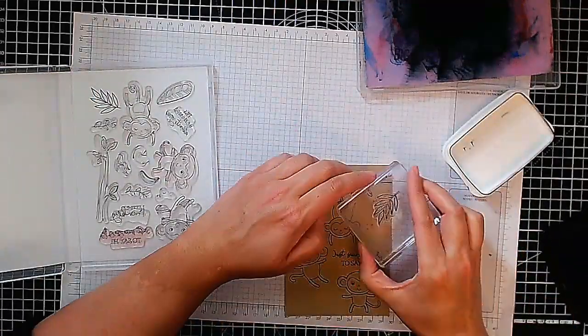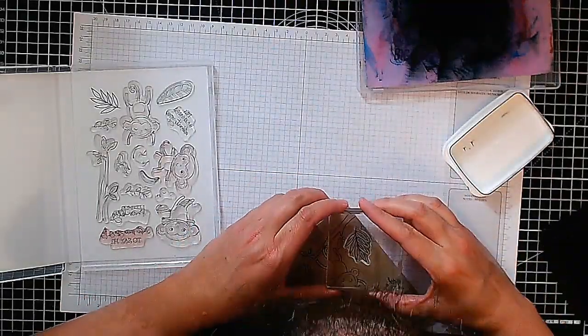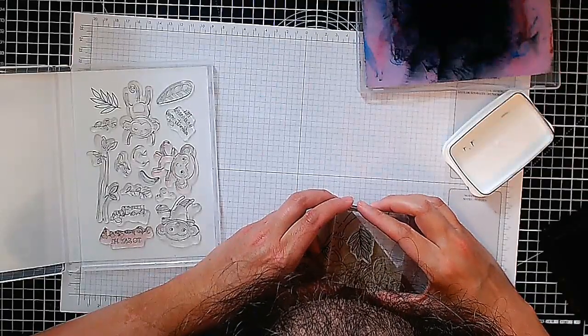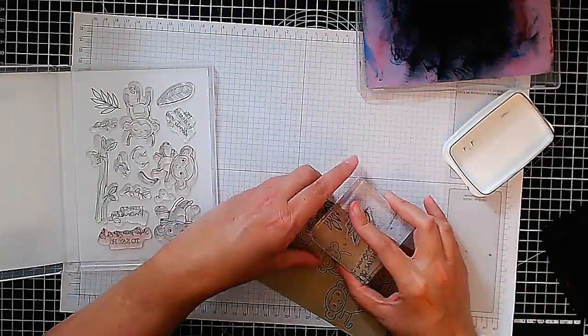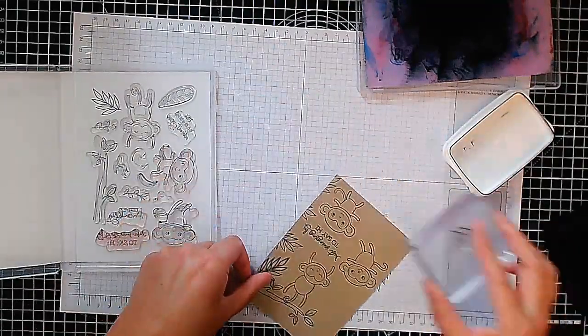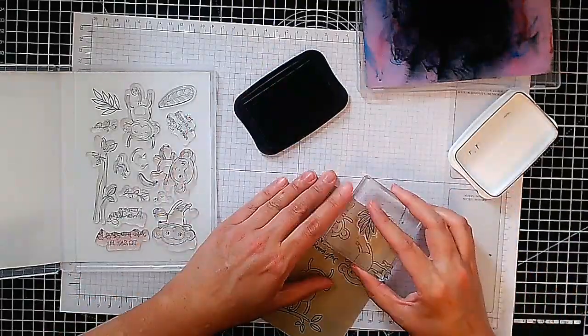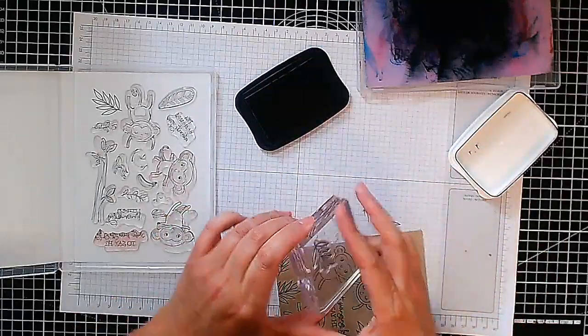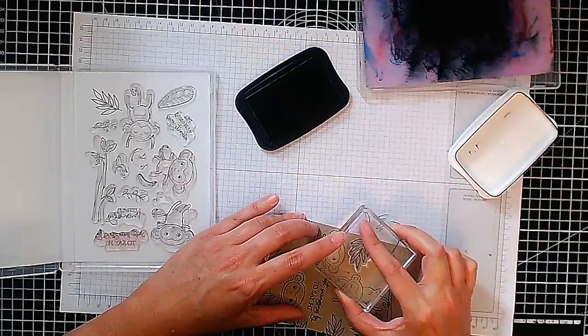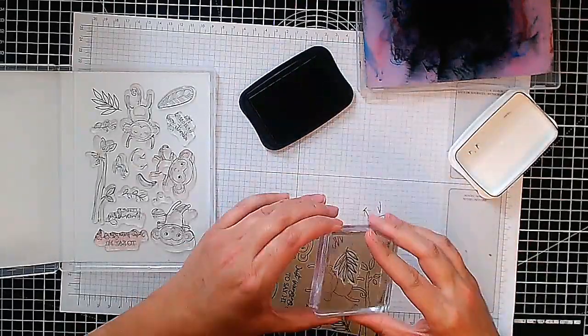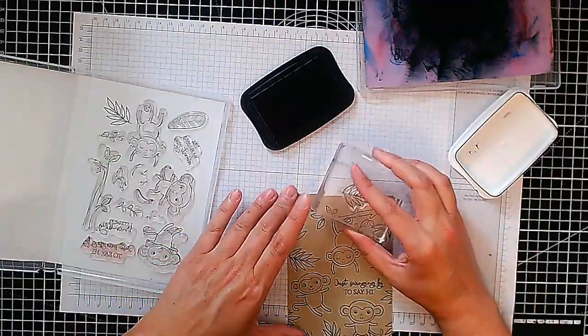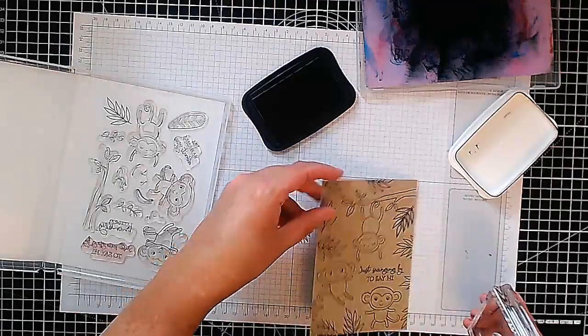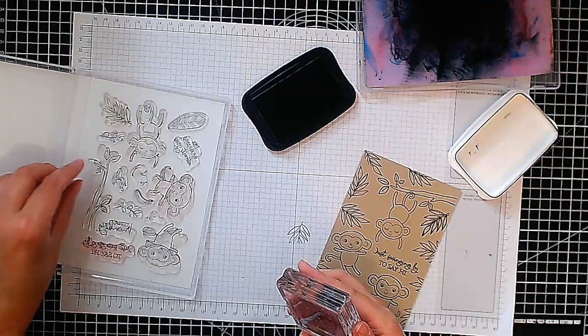I'm going to have foliage coming up all around the card almost to look like a jungle that these monkeys are swinging around the trees. You can see here I'm just filling in gaps around the edge, trying to make sure I twist my stamp as I go around so it's not always in the same orientation so it doesn't look so repetitive. Have some foliage up there. And I think we're done with that one. So let's put that away.